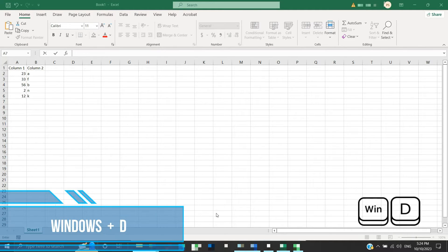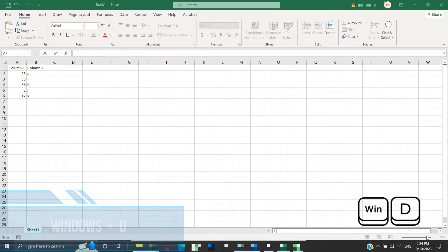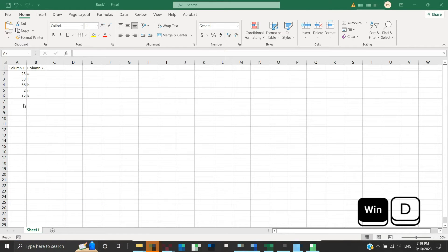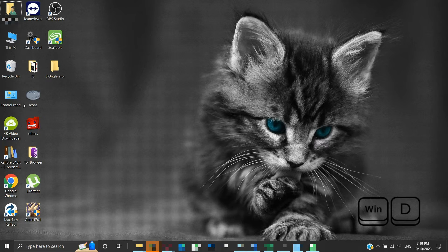Windows plus D. In this command, we will press the Windows and D keys. This will display your desktop and minimize all the task windows.